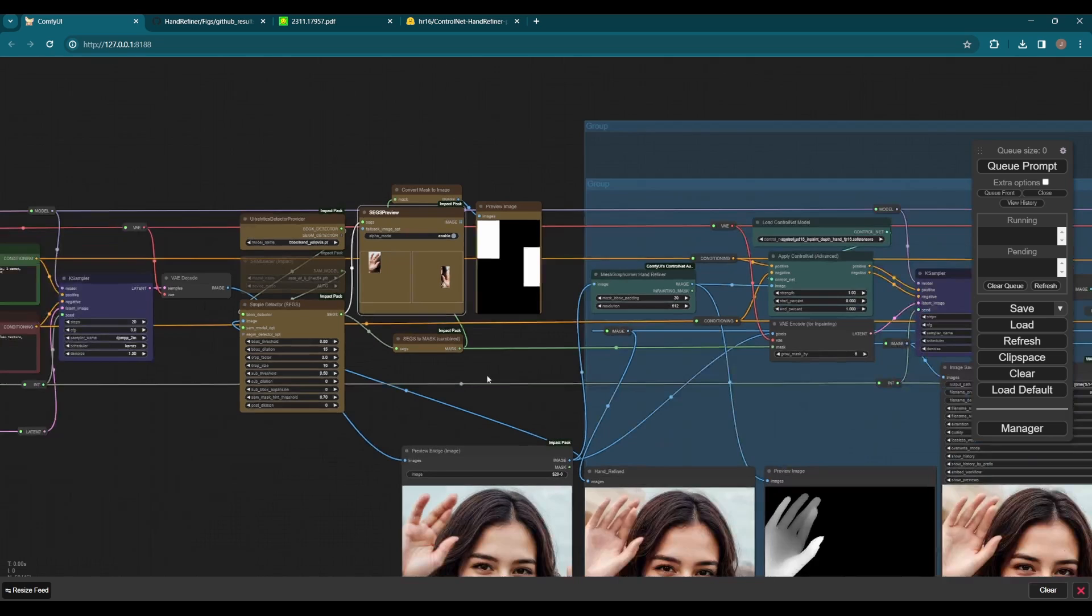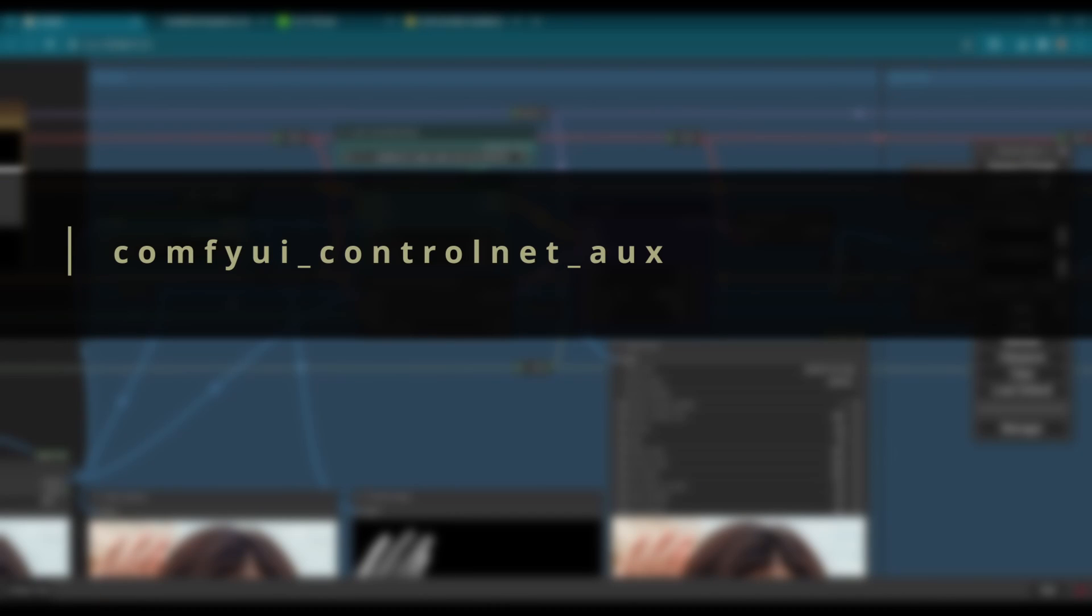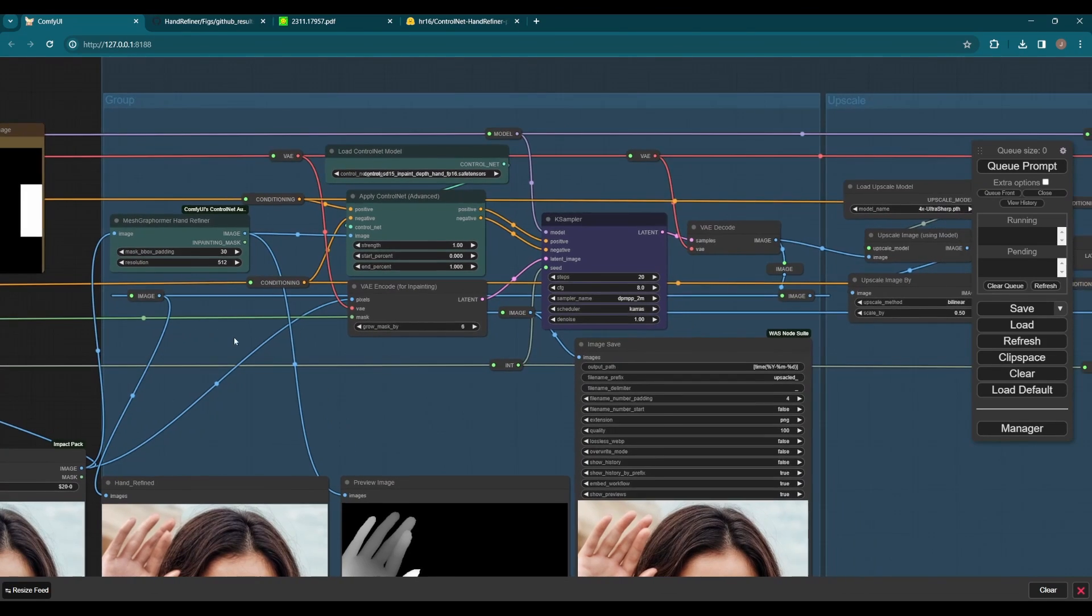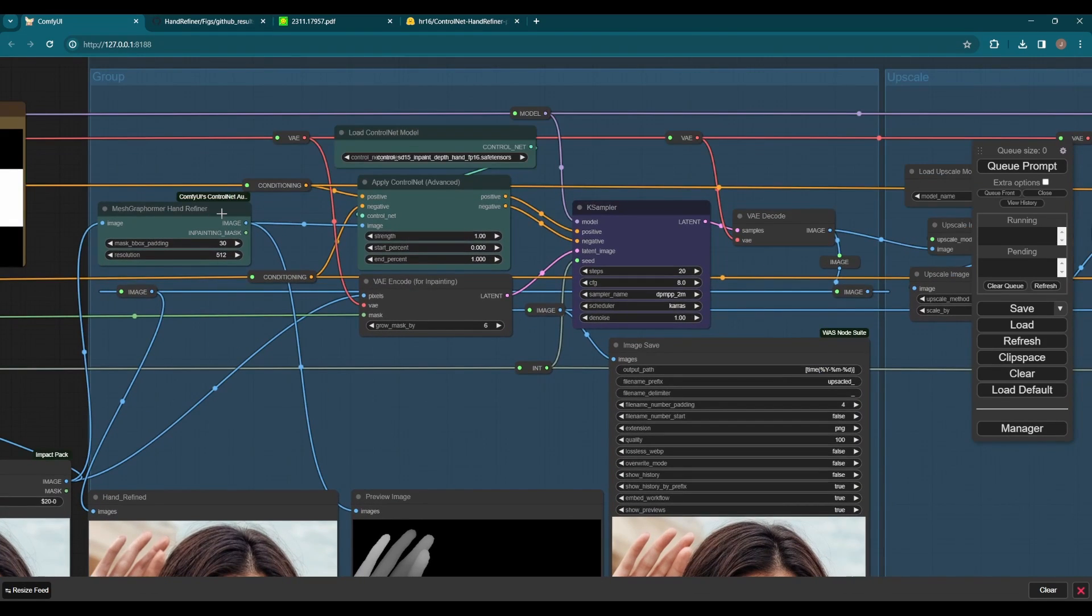Then for the hand correction, please update the ControlNet auxiliary preprocessors to the latest version. This allows us to use the new Mesh Graphormer hand refiner preprocessor.